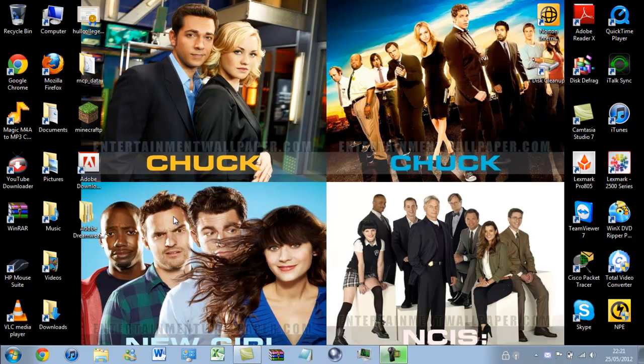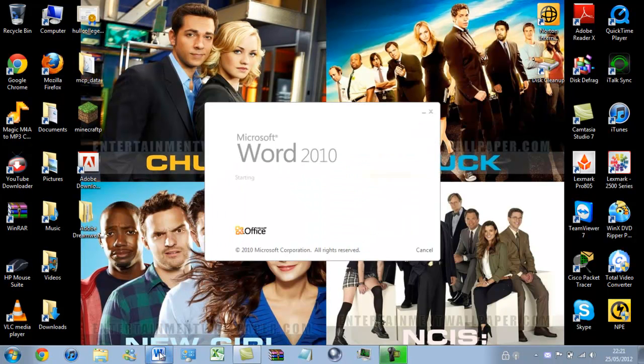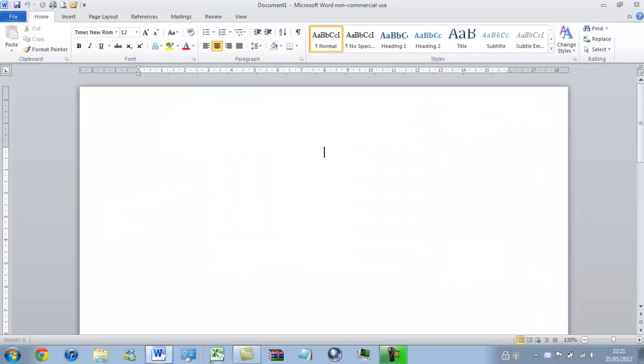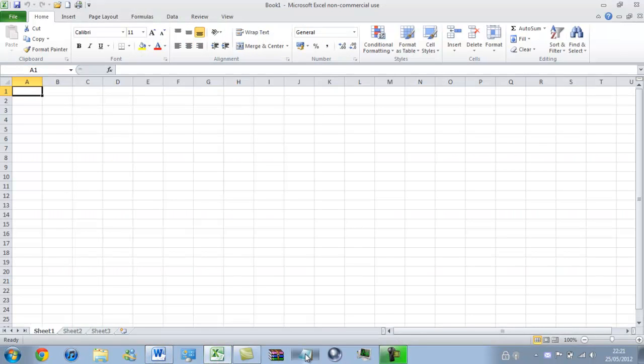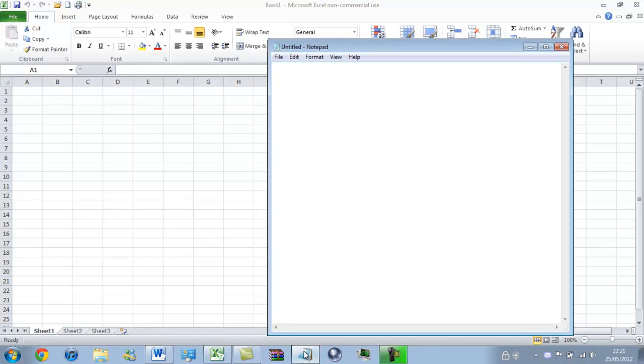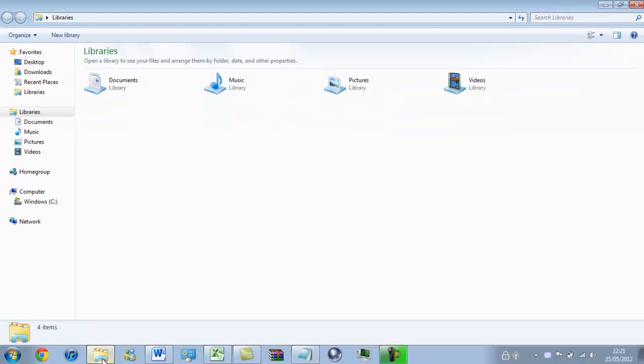For demonstration sake, I'm just going to open a series of windows: Word, Excel, Notepad, and Explorer.